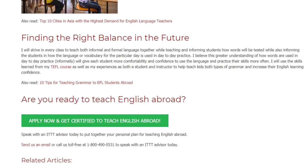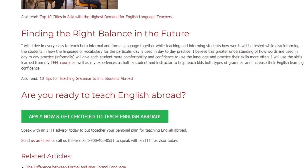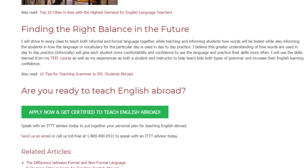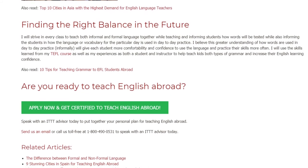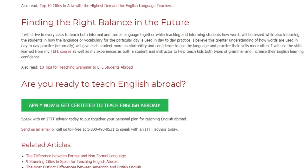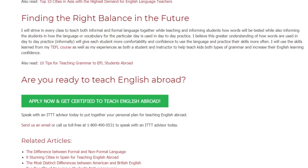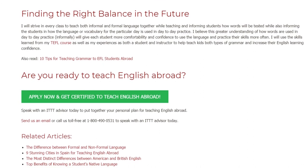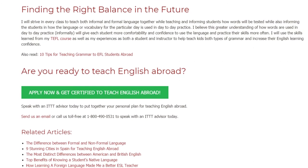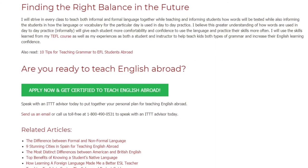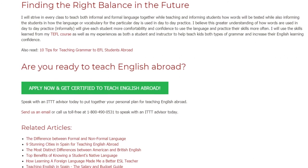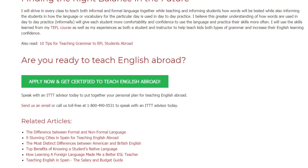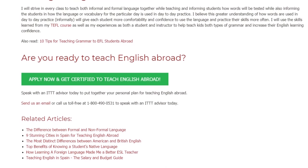Are you ready to teach English abroad? Speak with an ITTT advisor today to put together your personal plan for teaching English abroad. Send us an email or call us toll-free at 1-800-490-0531 to speak with an ITTT advisor today.